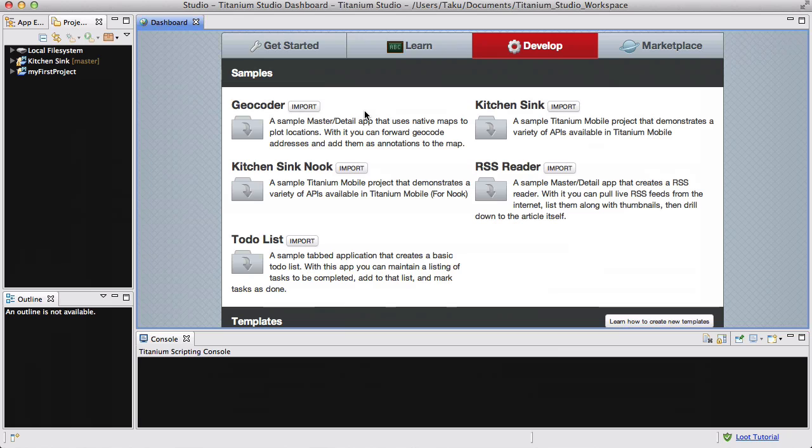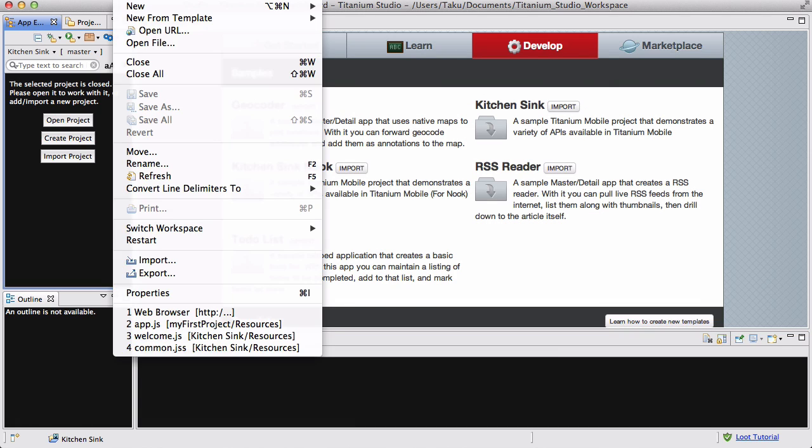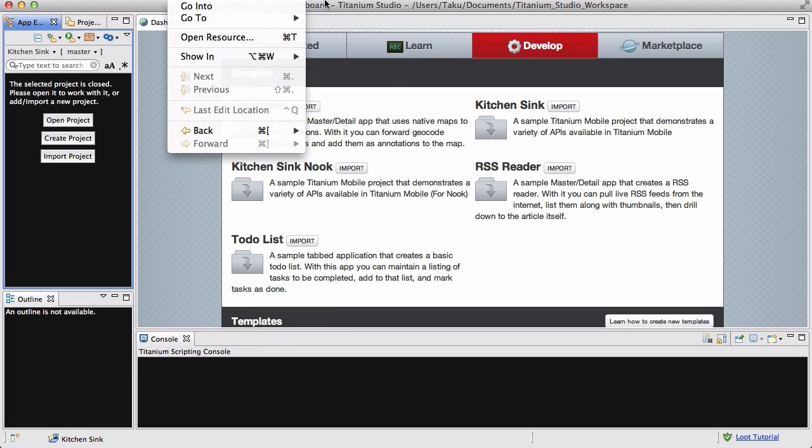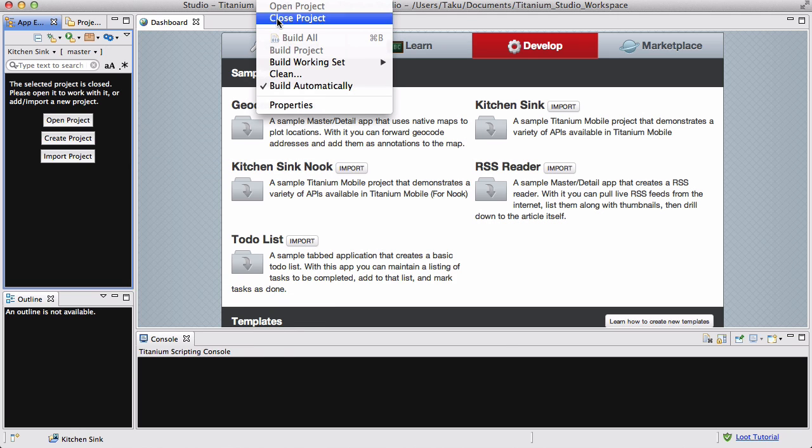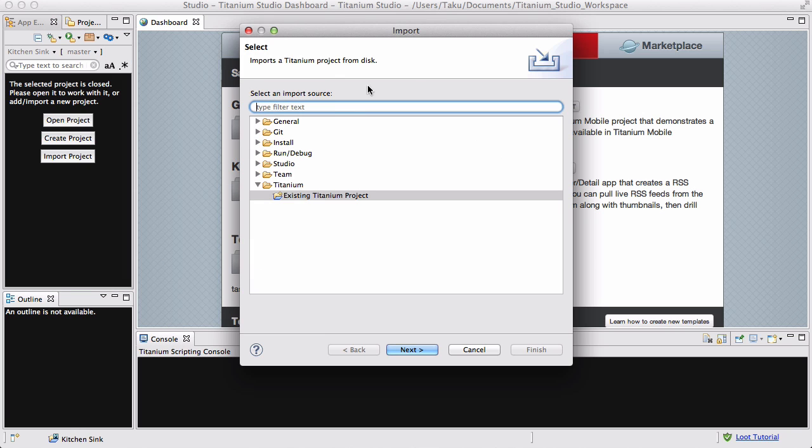And then, I think you can just import a project, so you can go to File, then you can go to Project, and you can import a project. I'm not sure how to do that. There we go, you can import, like so.